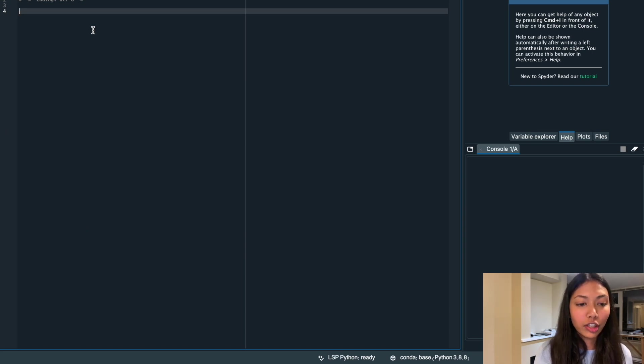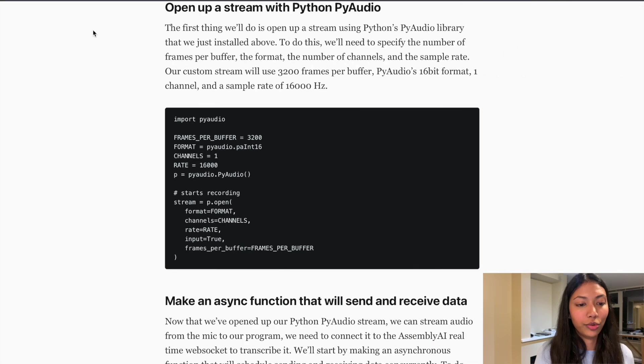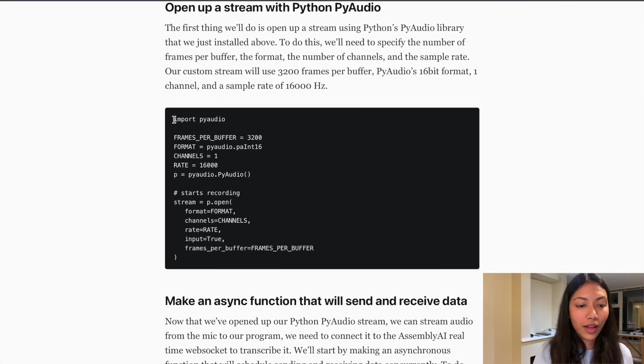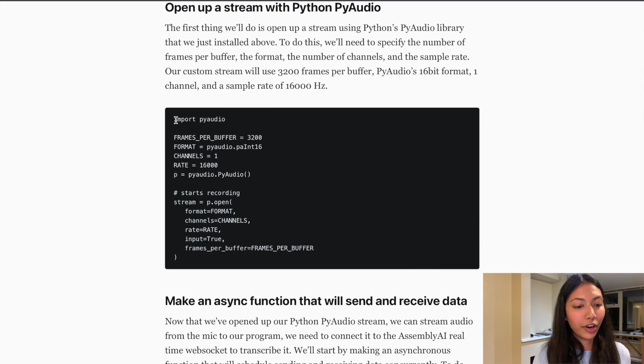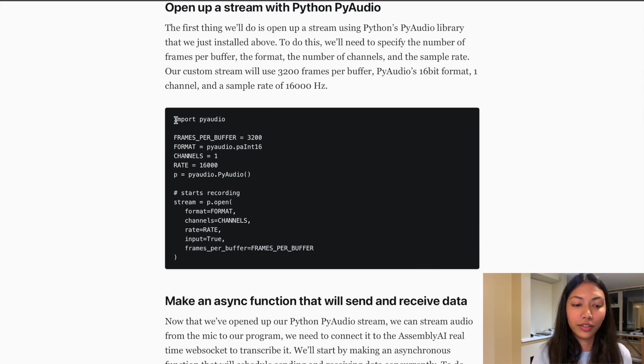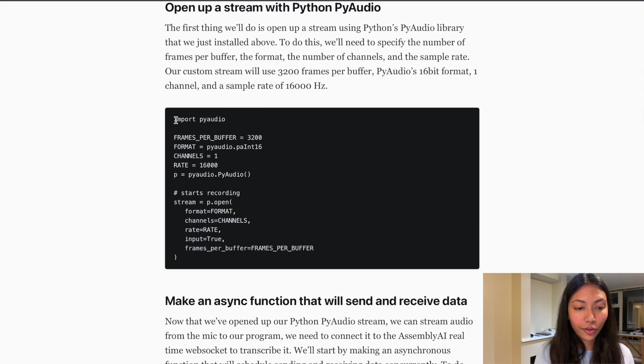And if we look at the tutorial, the first thing we got to do is actually import pi audio. And also we need to specify a lot of these constants such as frames per buffer, format, channel, rate, and so on. So just copy this from the link.